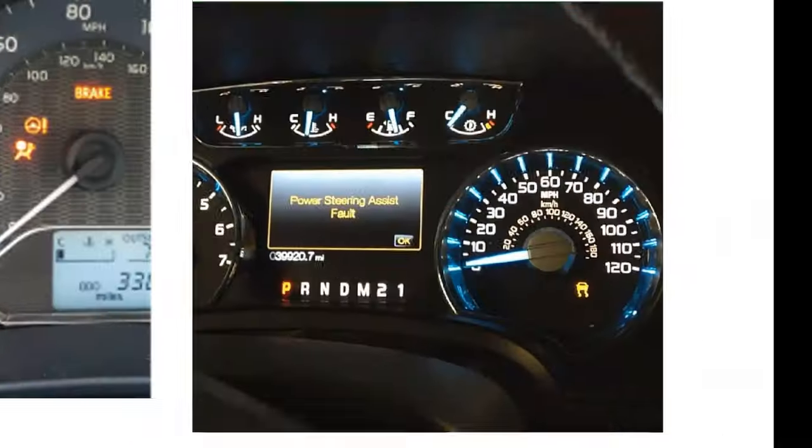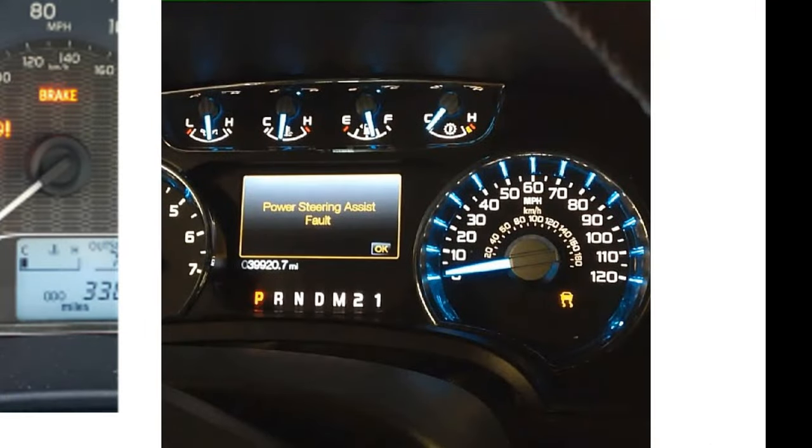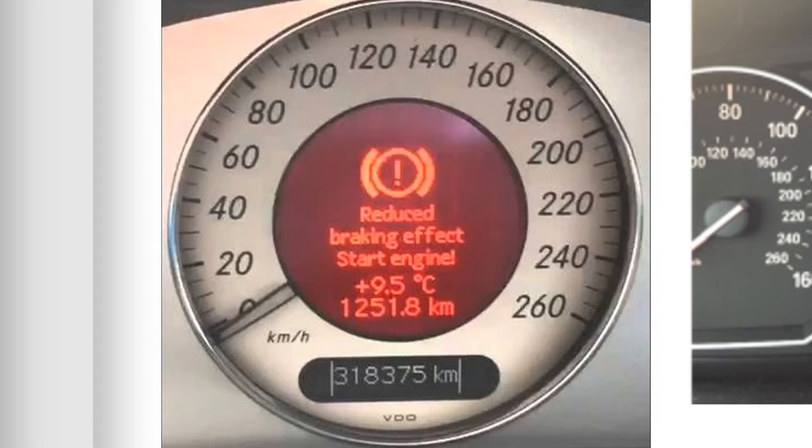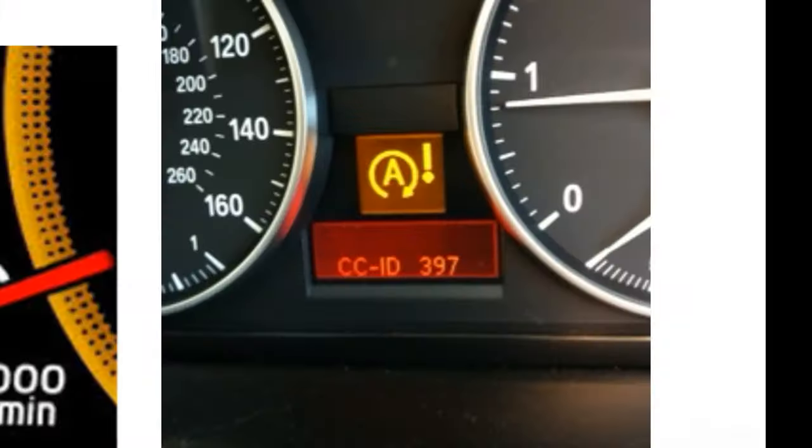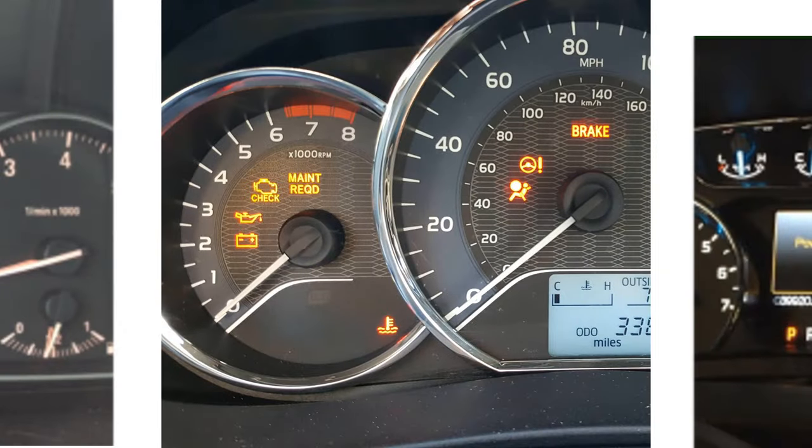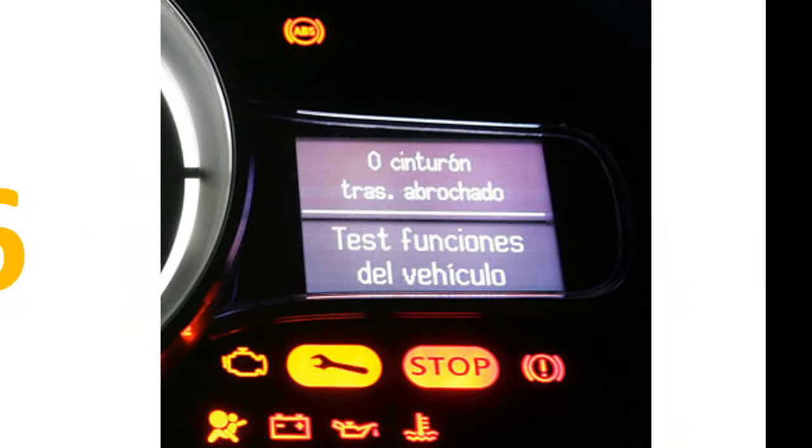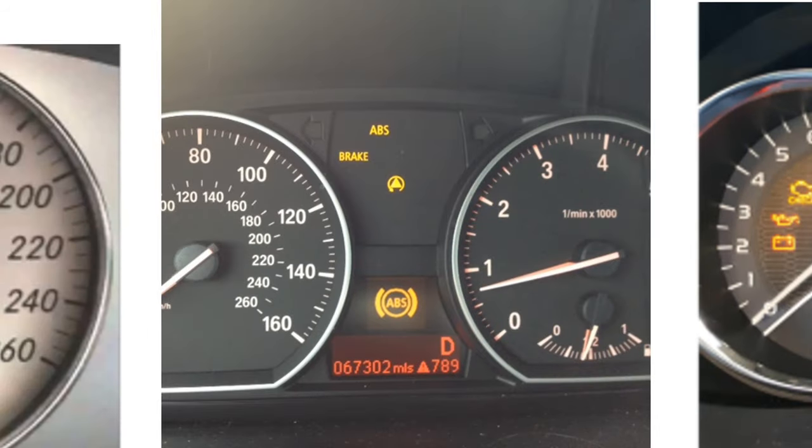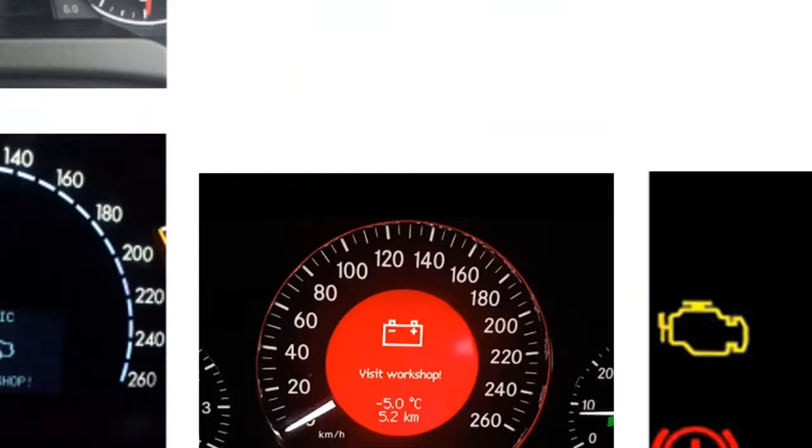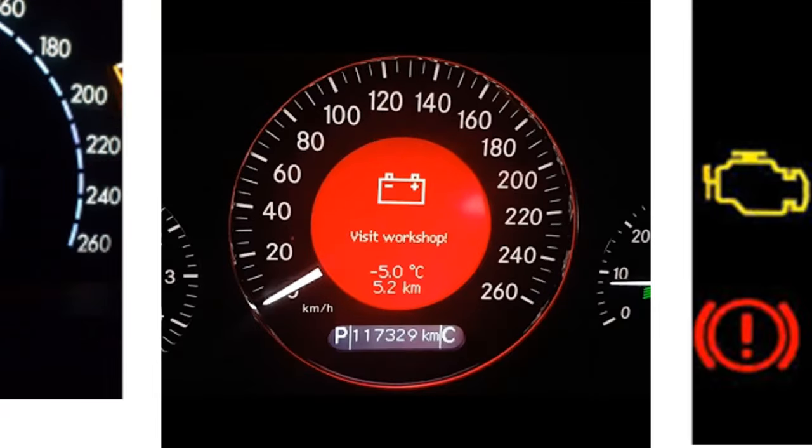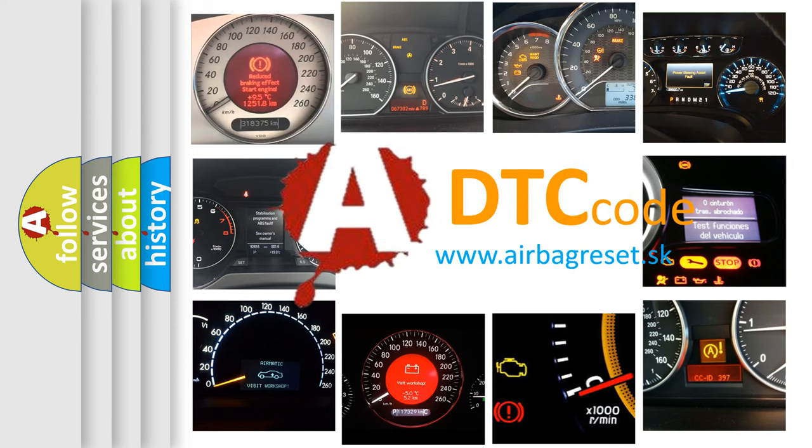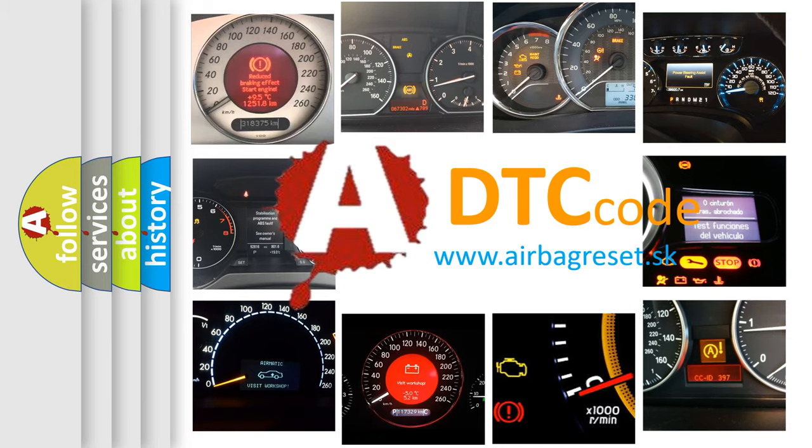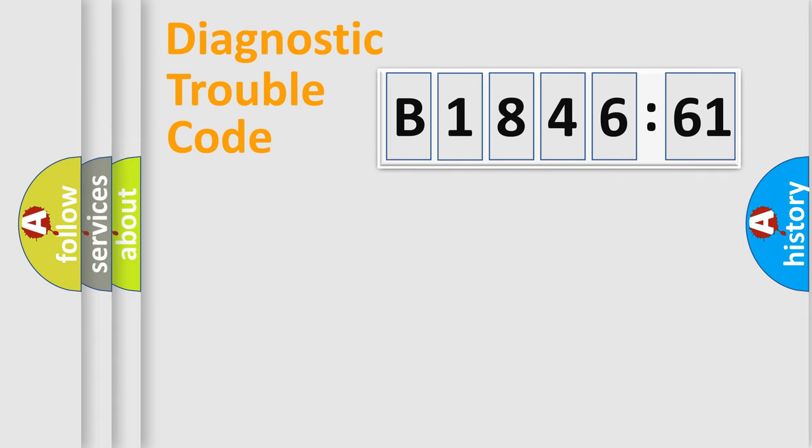Welcome to this video. Are you interested in why your vehicle diagnosis displays B-184-661? How is the error code interpreted by the vehicle? What does B-184-661 mean, or how to correct this fault? Today we will find answers to these questions together.